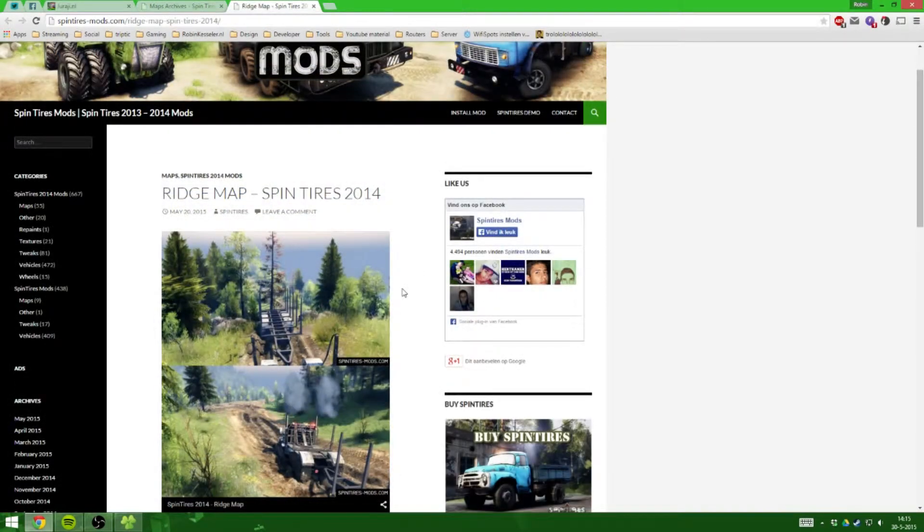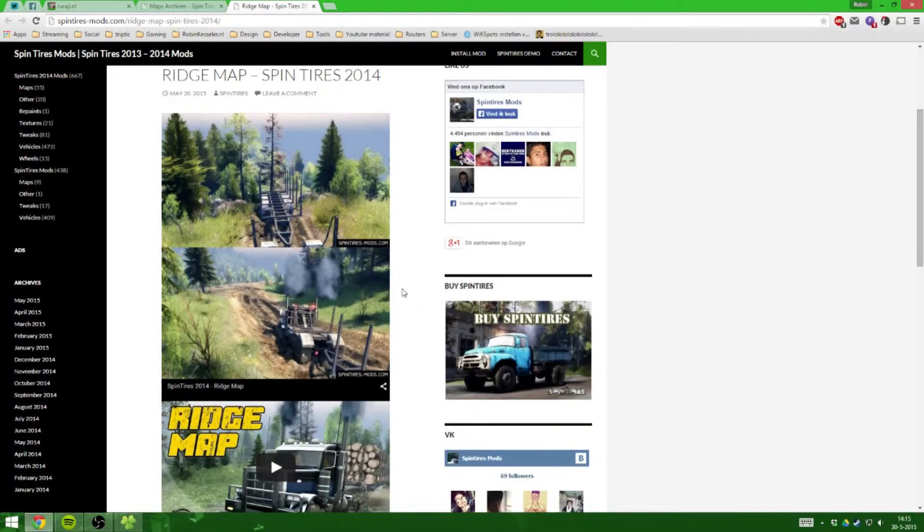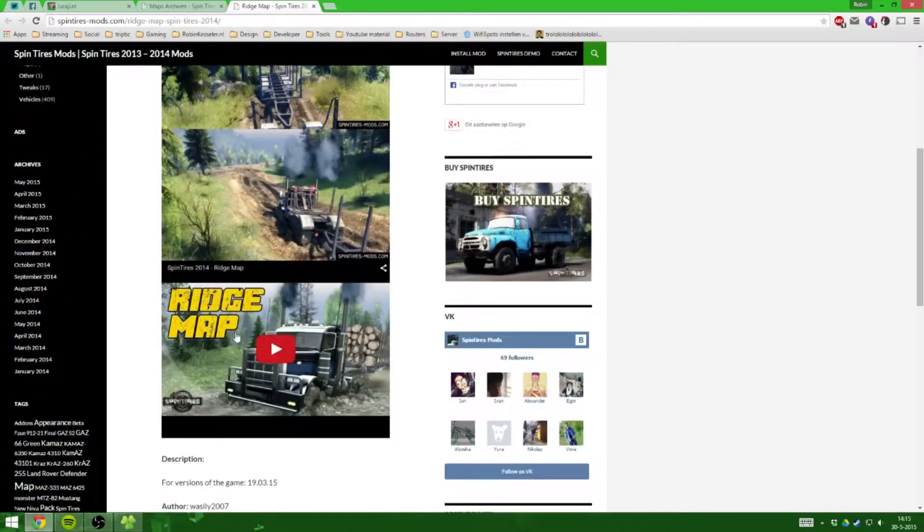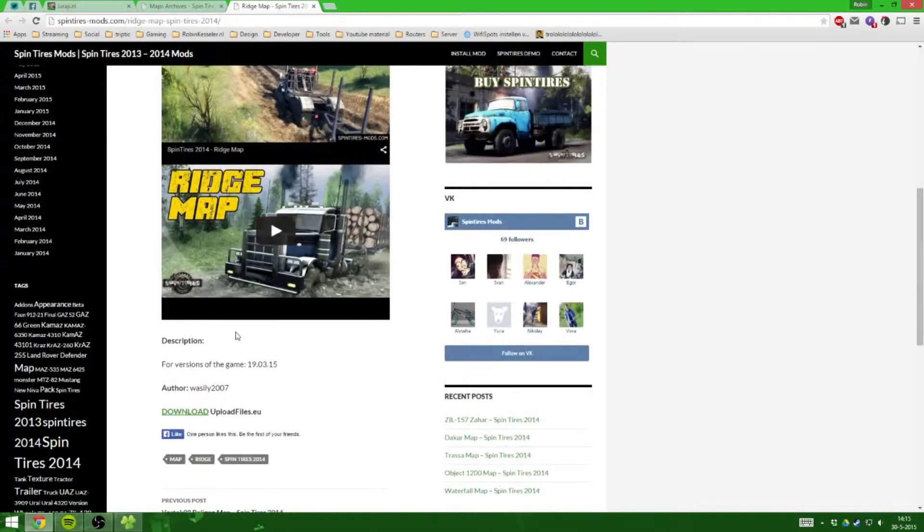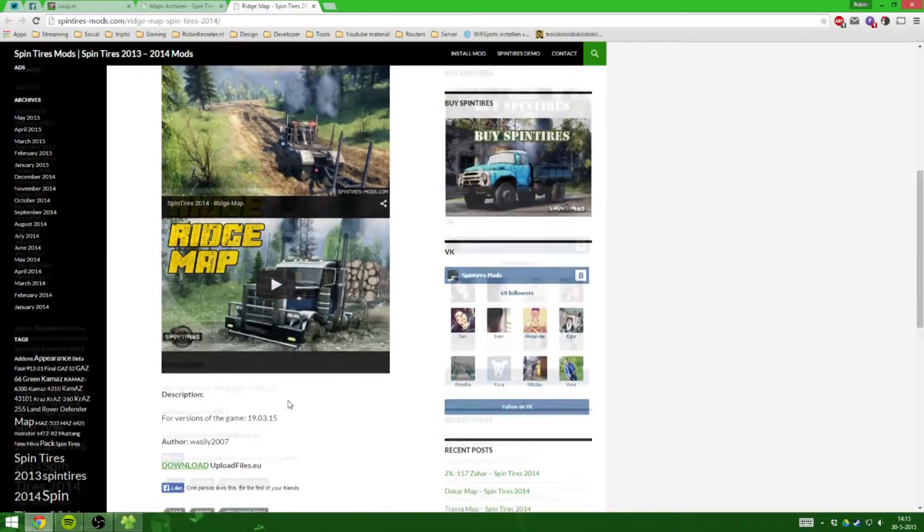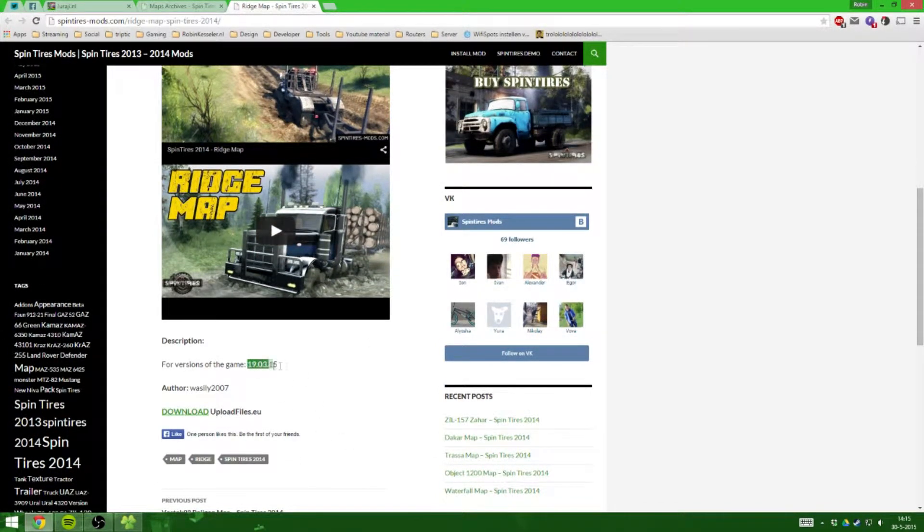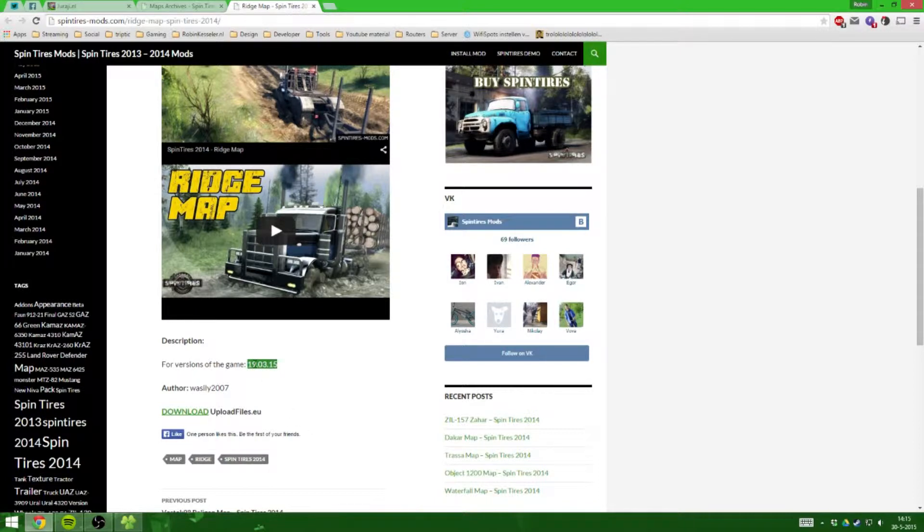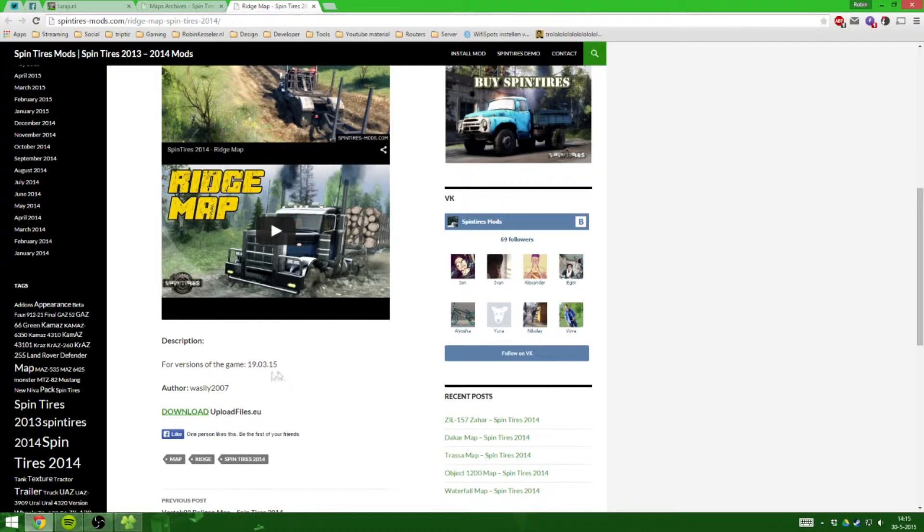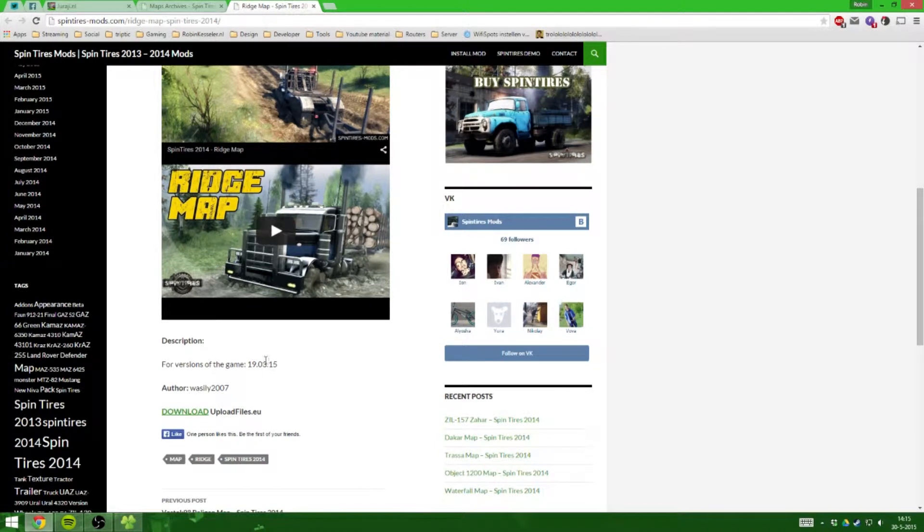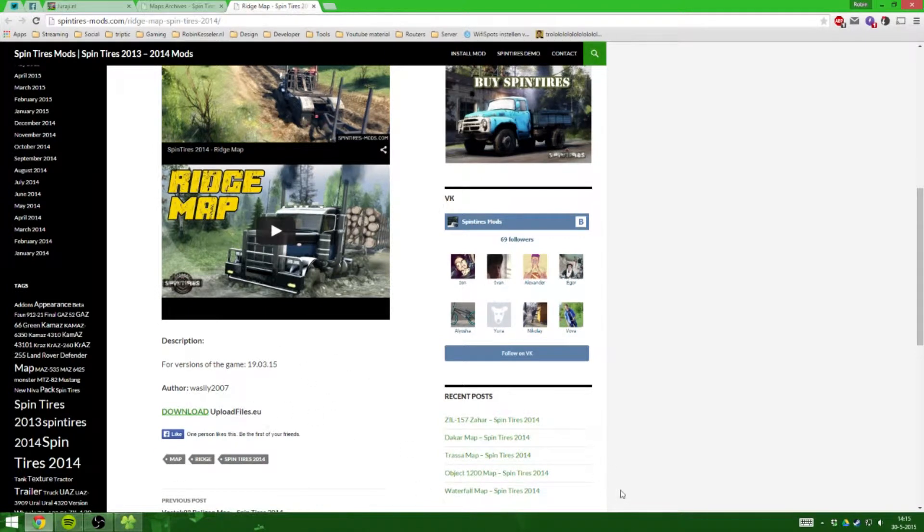And I've decided to go with this map, it's called Ridge. Basically what you want to do on this website is check which version it's compatible with. Now this 19.03.15 actually marks the date, so it's the 19th of March 2015. If you've got the newest version of Spintires, anything after 1st of March will actually most probably work. I am not promising it will, but it most probably will.